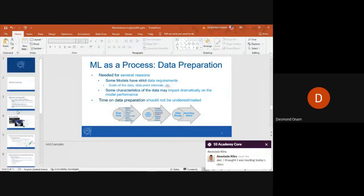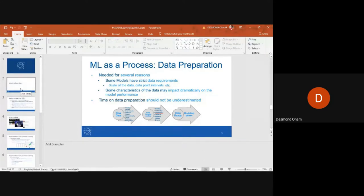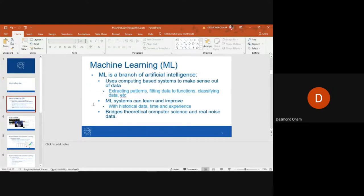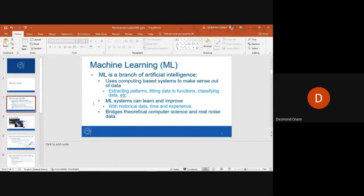I'm pretty sure this is not the first time we are hearing about machine learning — we have heard about it several times. Machine learning is a branch of artificial intelligence. It uses computing-based systems to make sense out of data. It extracts data patterns, fits models and functions, and also classifies data. It's different from traditional ways of programming.